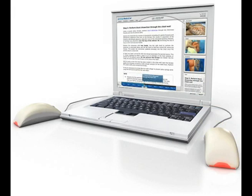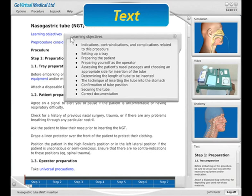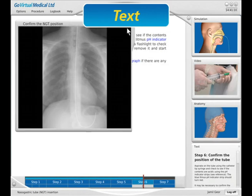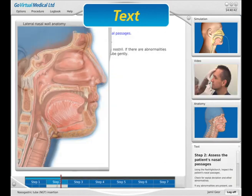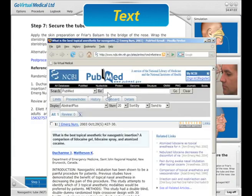All this is accomplished using a standard computer, avoiding the high cost of dedicated hardware. The text window gives step-by-step instruction and is enhanced by providing learning objectives, illustrations, diagrams, and hyperlinks to current key articles.